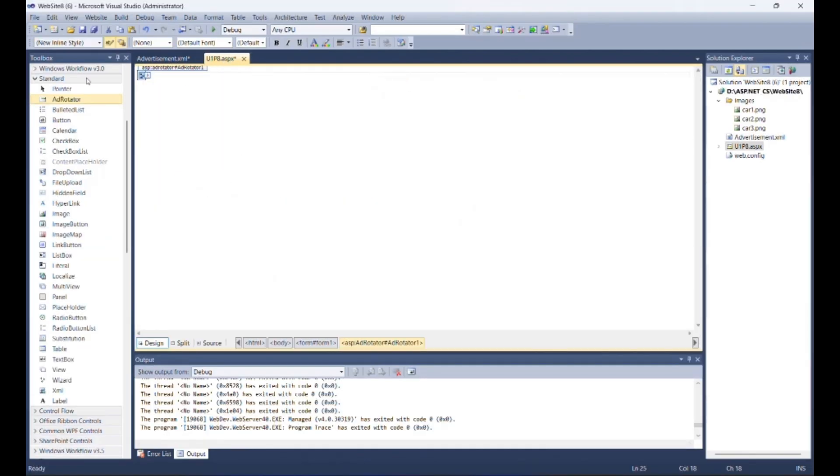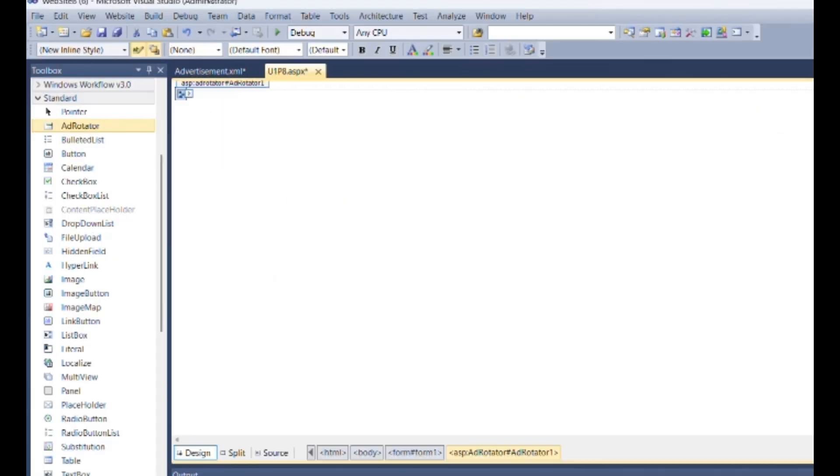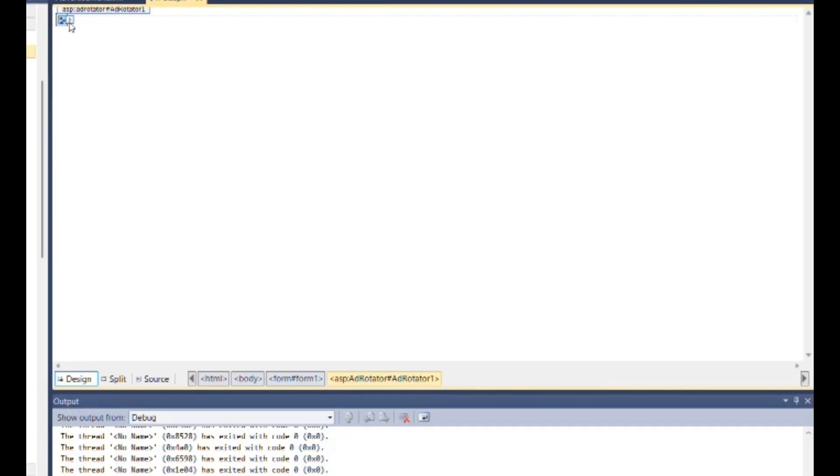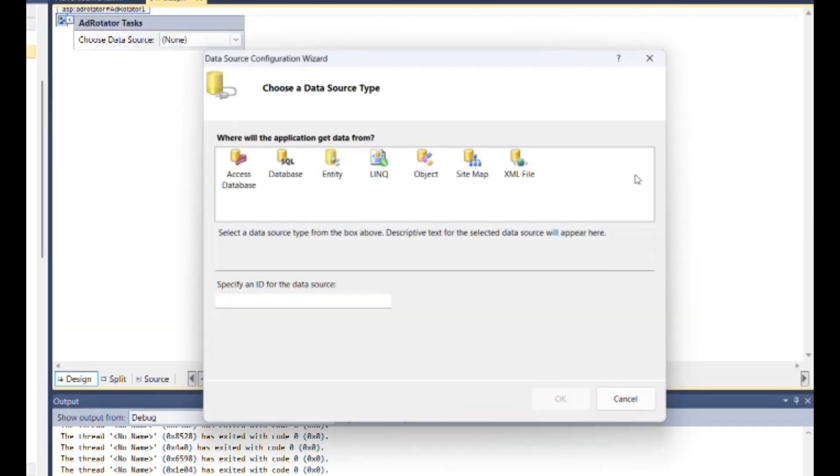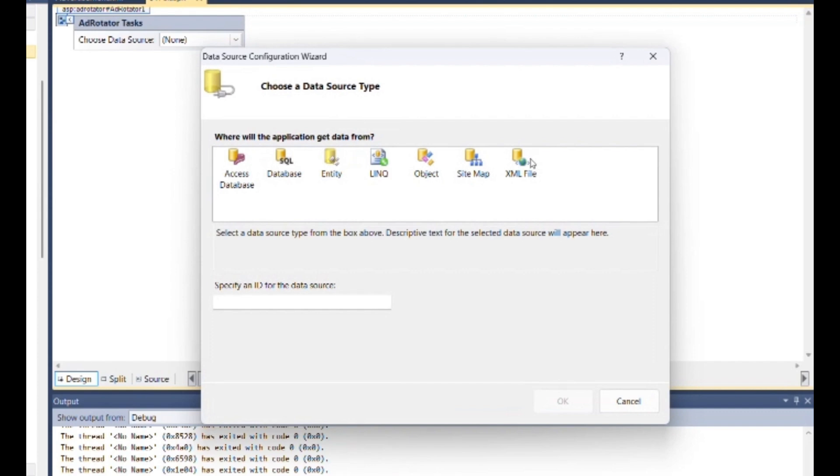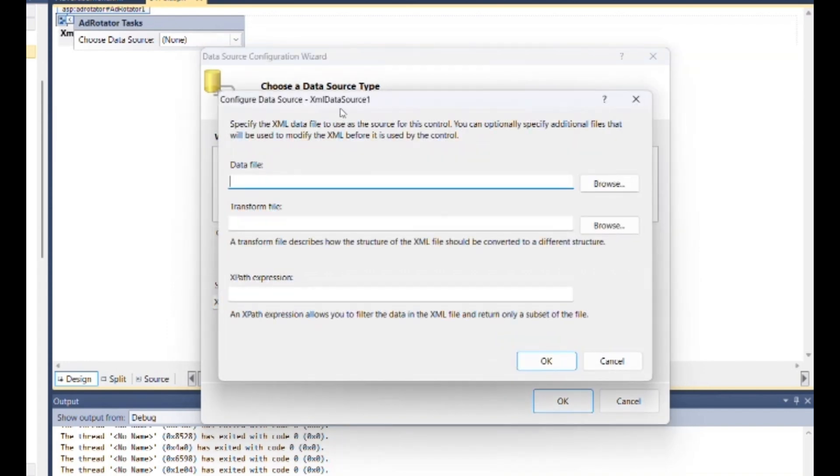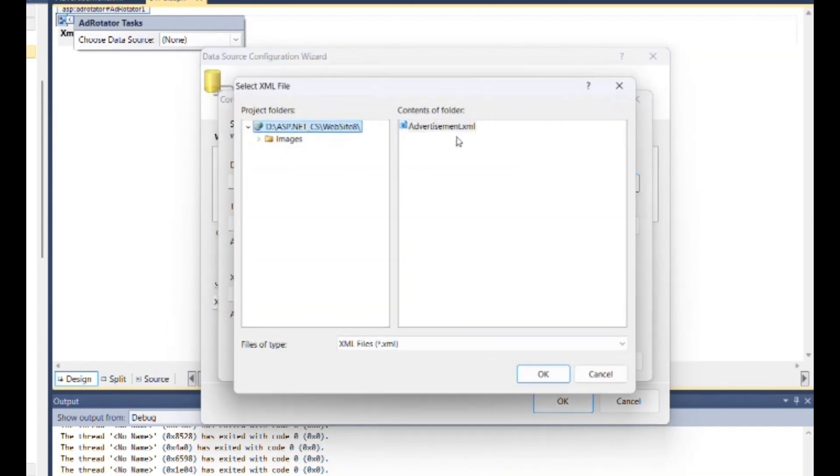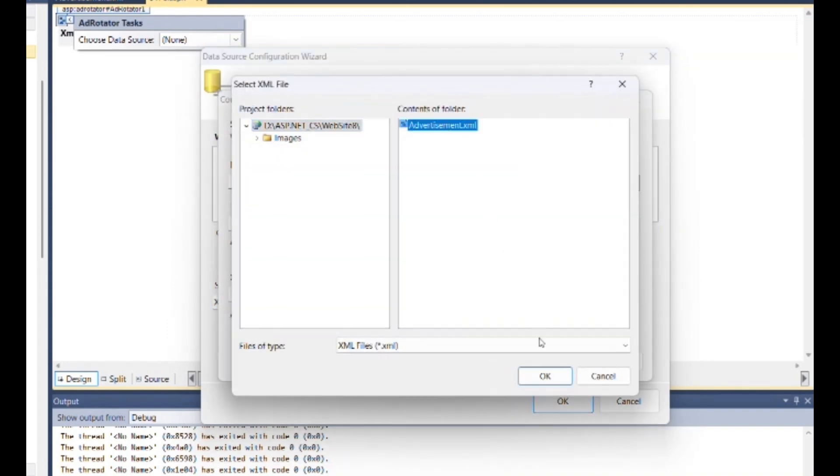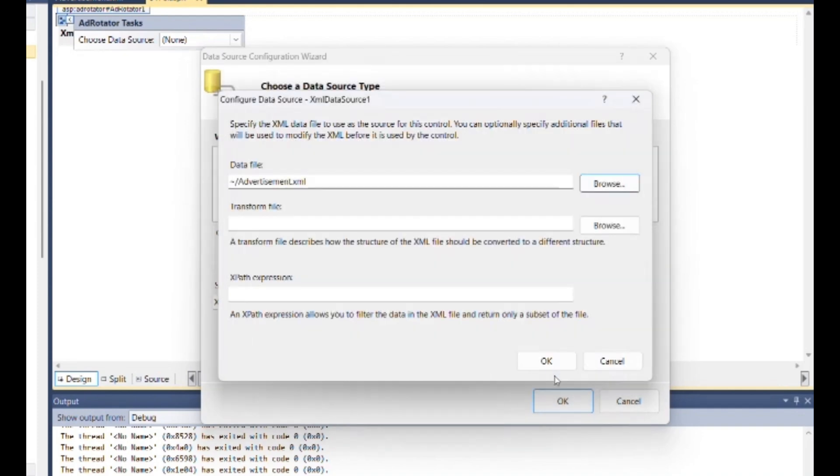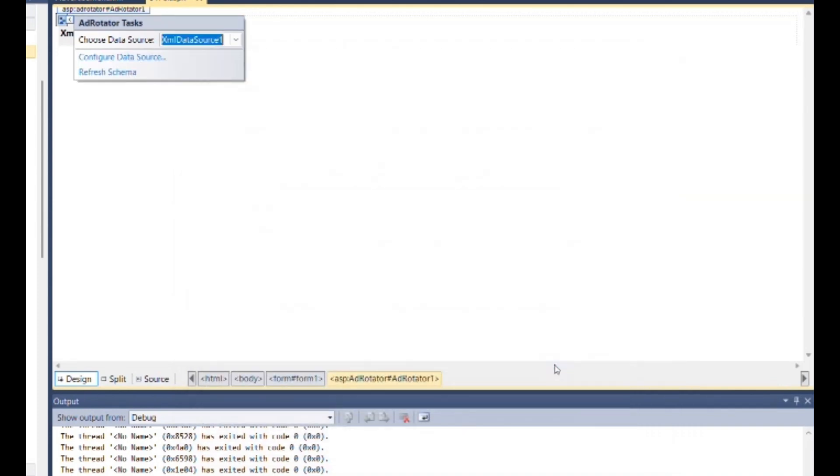Now go to design of U1P8.aspx. Then click on smart icon of add rotator. Select new data source. Select XML file. If you want specify ID for that file then you can specify. Browse location for advertisement dot XML. Then click on ok.